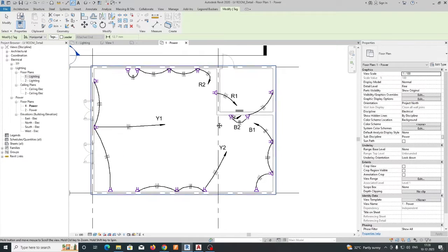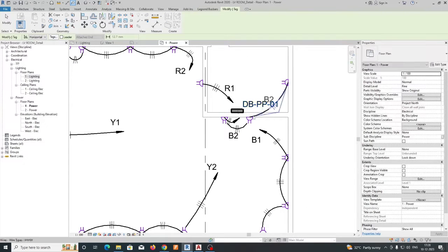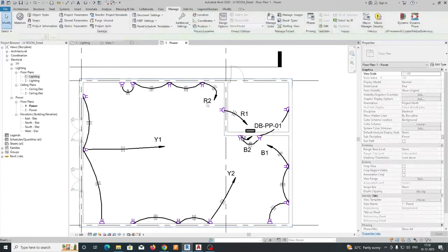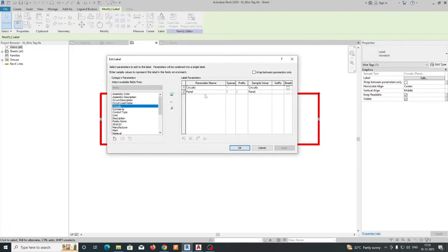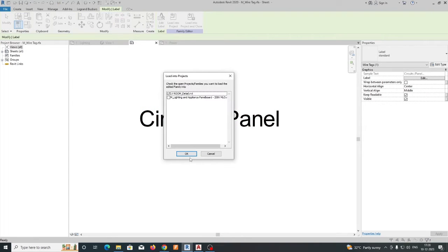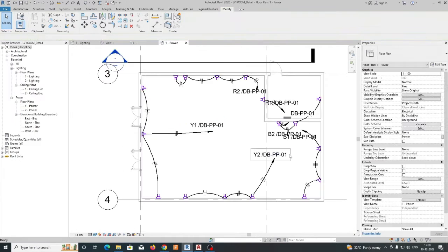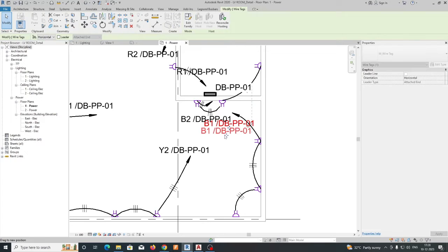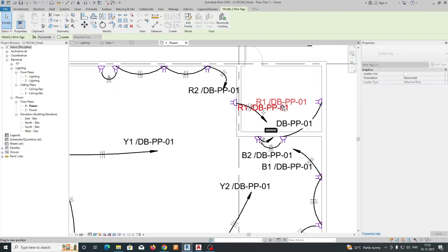So then what we need to do for the panel name — you can get it from here. You need to add the panel name also here. Just click on this one and Edit Family, so you can add the panel from here. You can add the circuit number and you can add the panel name, so you can add it in the family also.